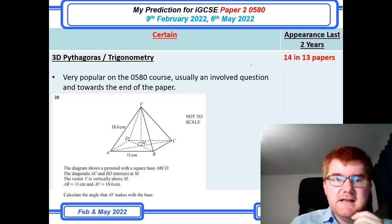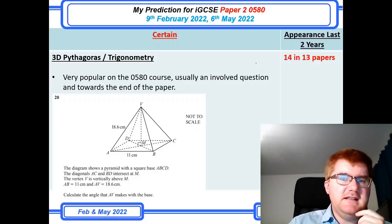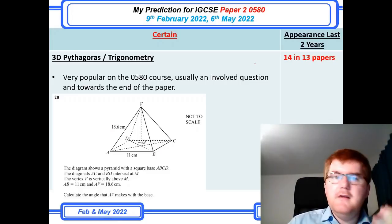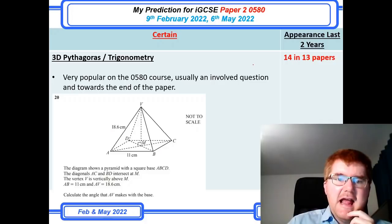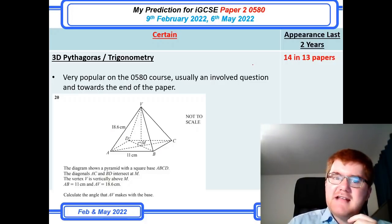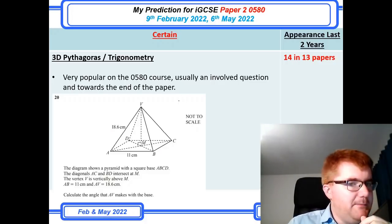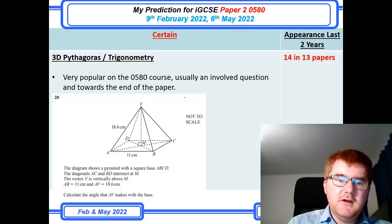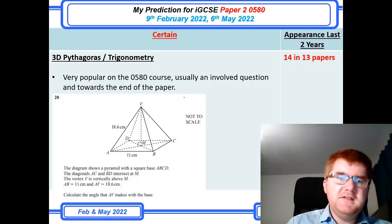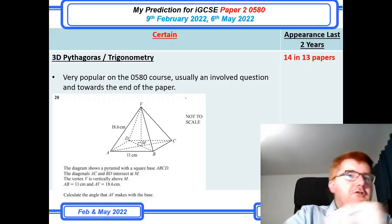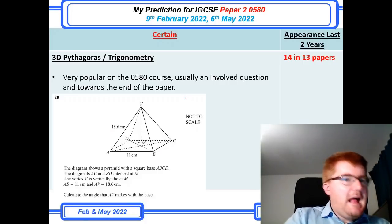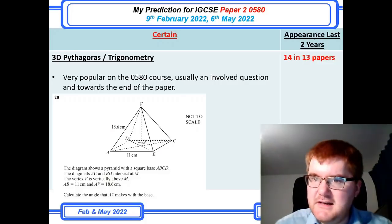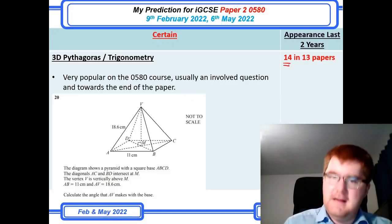3D Pythagoras and Trigonometry has always been very popular on the 0580 course and generally appears towards the end of the paper. They'll take some of the 3D shapes from the previous topic and get you to work out various angles and sides. A very typical example is a square-based pyramid where you need to find the angle AV makes with the base. The key technique is to extract the 2D shape from the 3D figure and work it out separately — it's a really important technique, and it turns up pretty much every year.